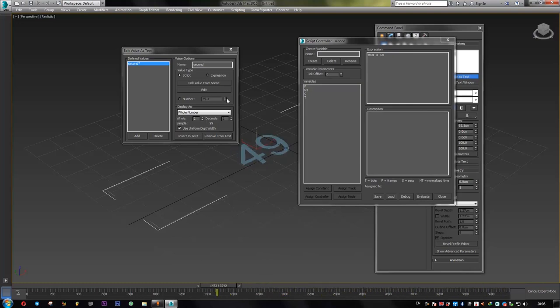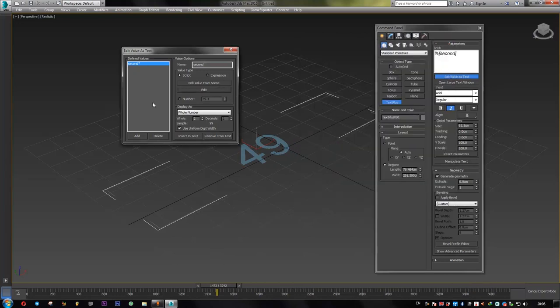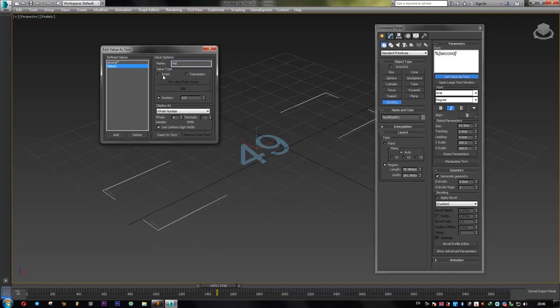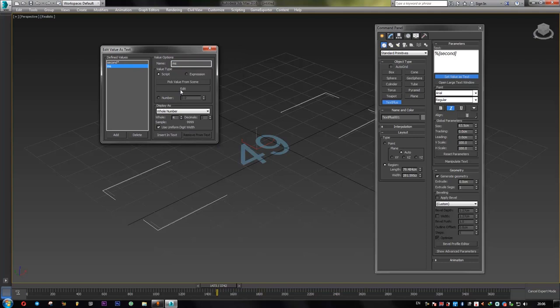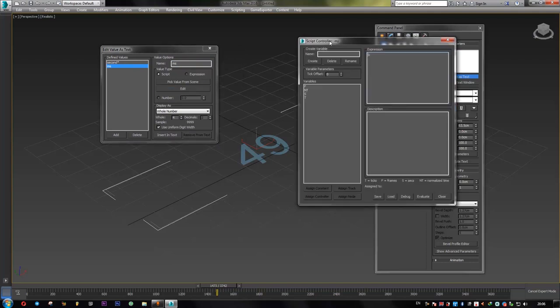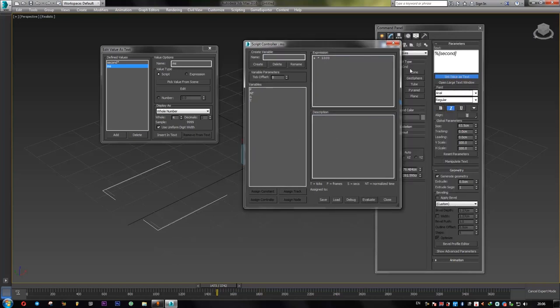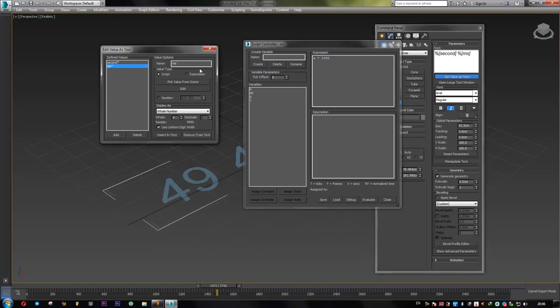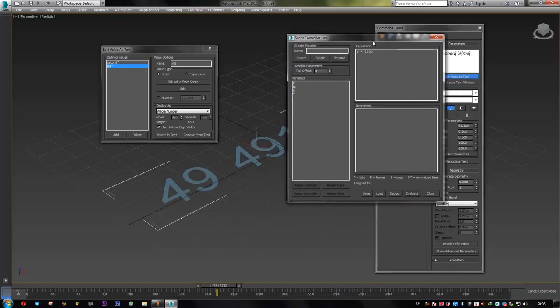All right. Now for the milliseconds, we will add another value. We call it ms, which stands for milliseconds. And then again, it's a script. Hit edit. This time, we multiply the seconds by a thousand. Evaluate. And again, insert in text. See what happens.